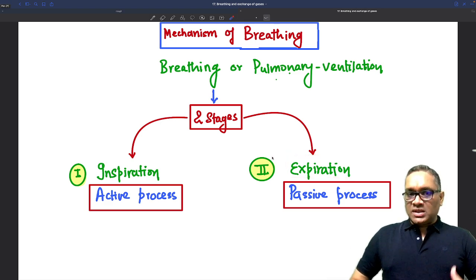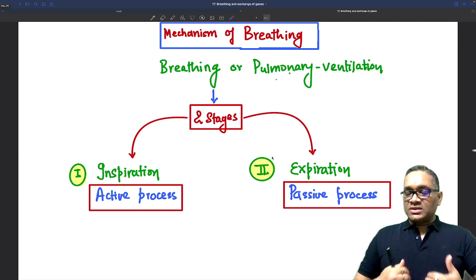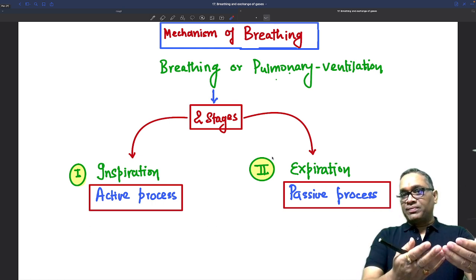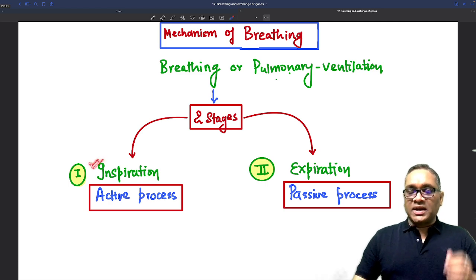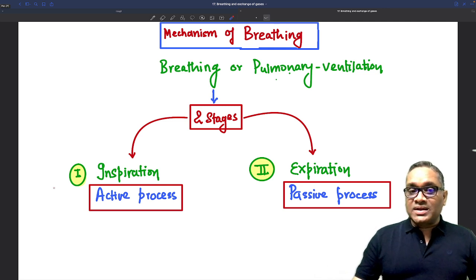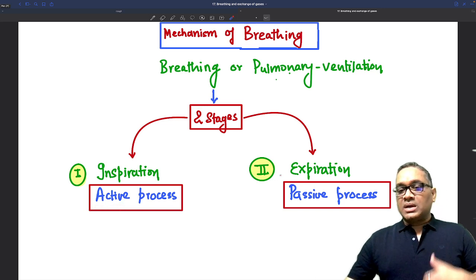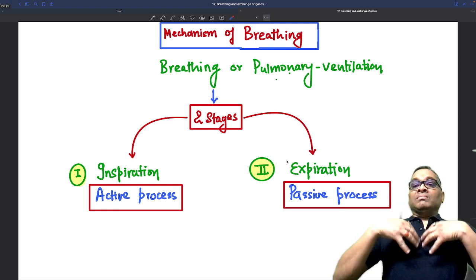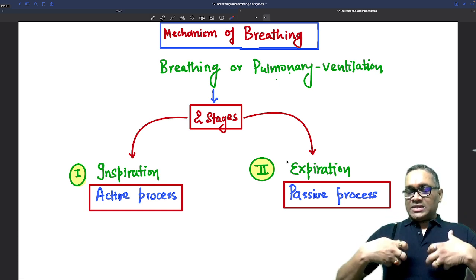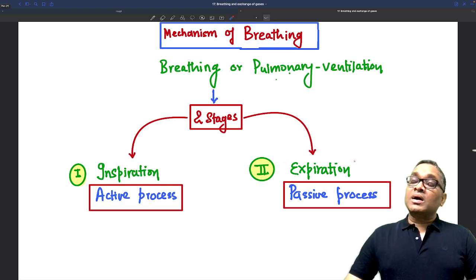Inspiration means taking air inside the lung, and when we are exhaling air outside the lung to the atmosphere it is called expiration. Inspiration involves contraction of muscles, that is why it is considered an active process. Expiration involves muscle relaxation, so it is considered a passive process.